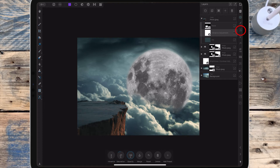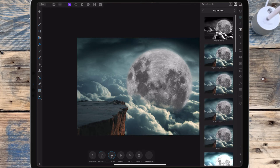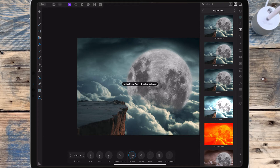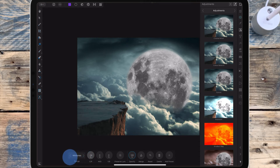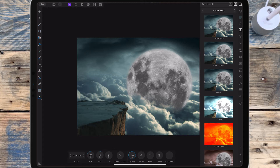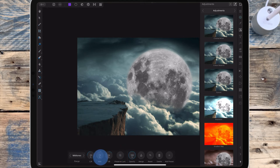I'm adding a color balance adjustment. In the midtones range I'm bringing the first slider down to minus 53, the second to 20, and the third to 34. Then in the highlights range I'm dragging the third slider to minus 20 to add some yellow.